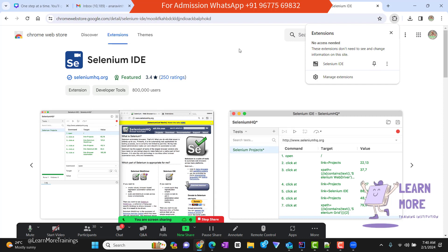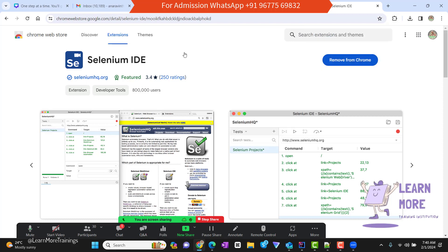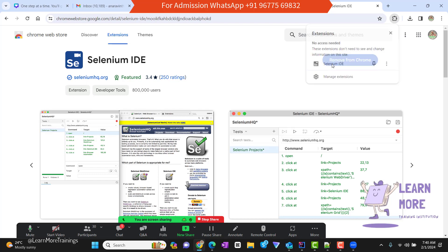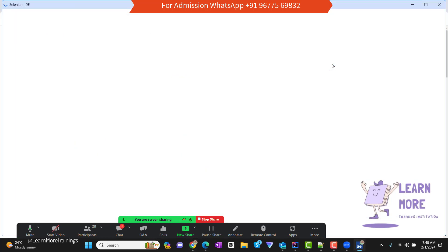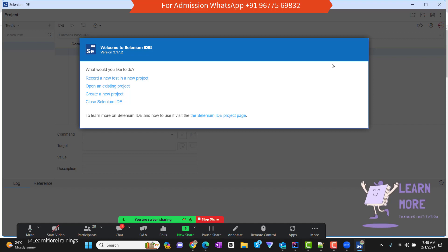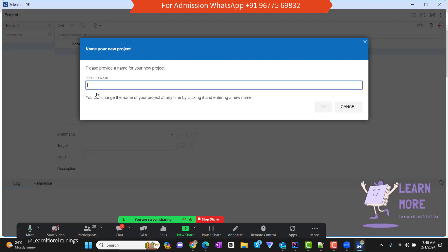To add the extension, navigate to the appropriate store and add it as an extension. After adding, it will be available in the extensions tab, and you can double-click on Selenium IDE to open it. Since this is a kind of an IDE, the base step is to create a project. I'm going to create a new project and give the project name as 'sample.'